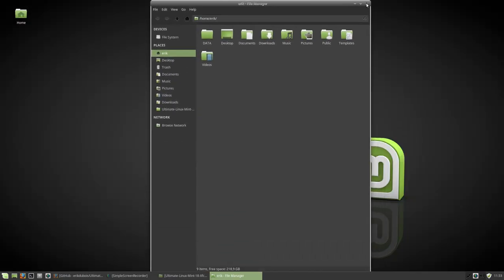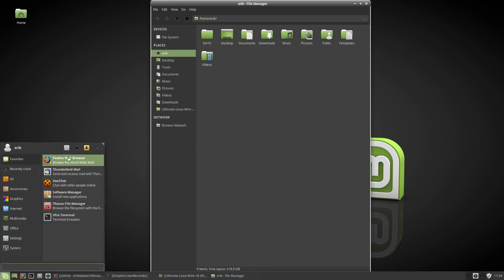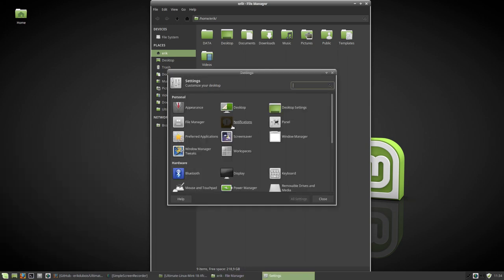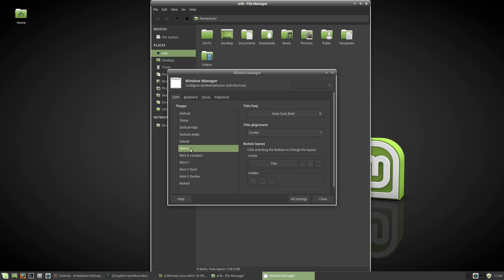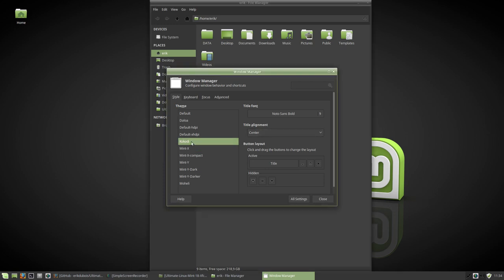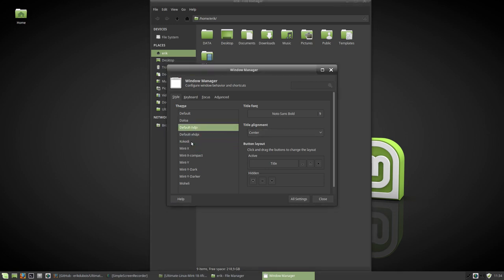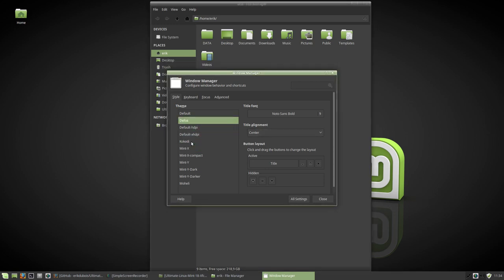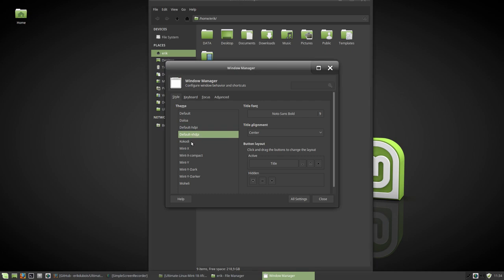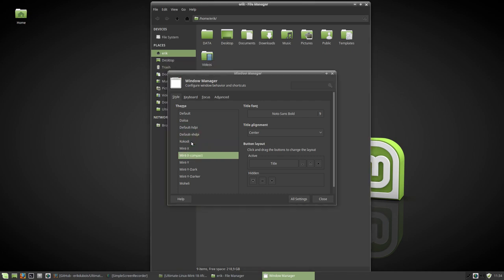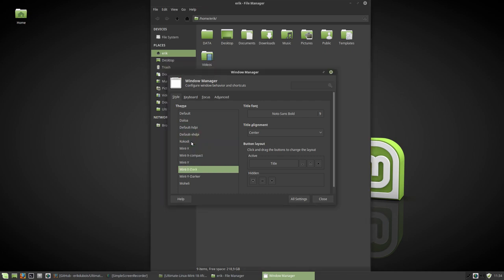The thing we can also change is the Windows Manager. You see that this white line is not going all the way up. Well I don't know if we can fix it but I can show you where we can change the window manager and as you can see there are a lot of window managers we can change and that look even better.